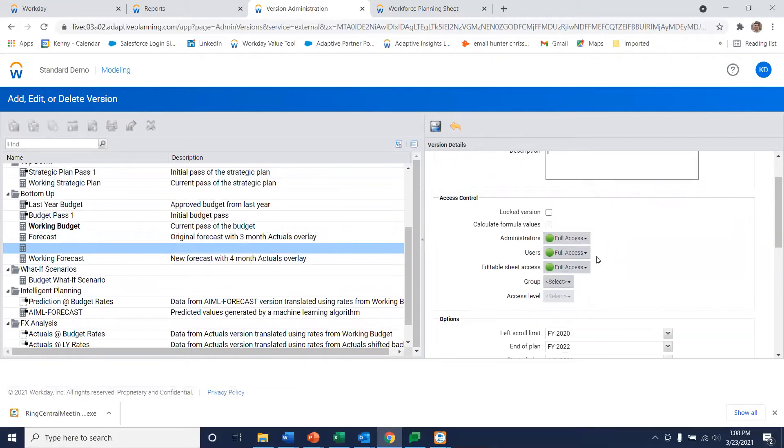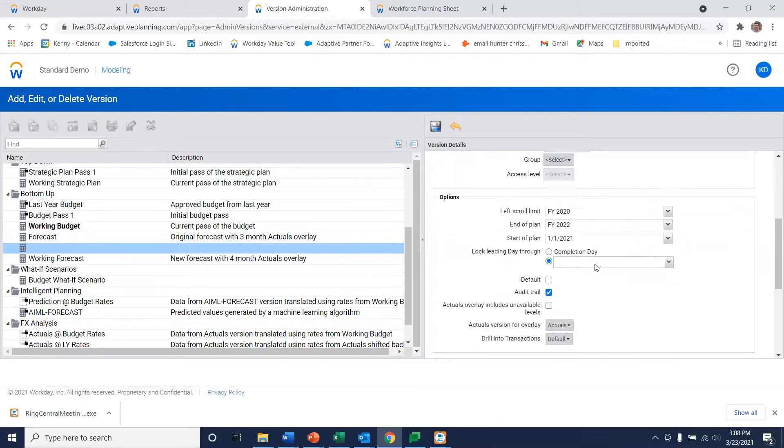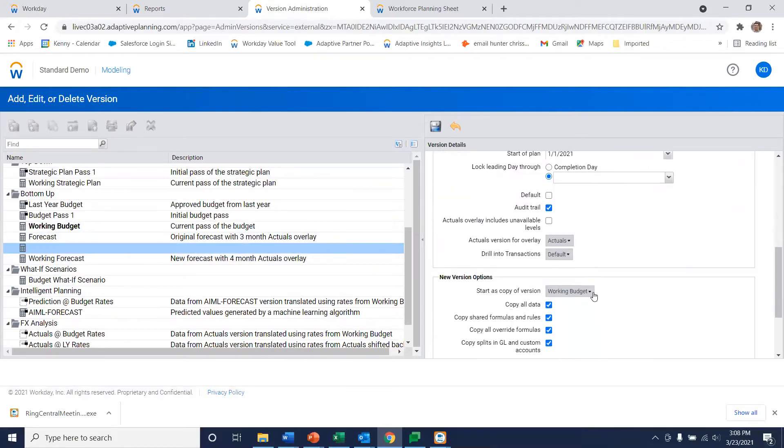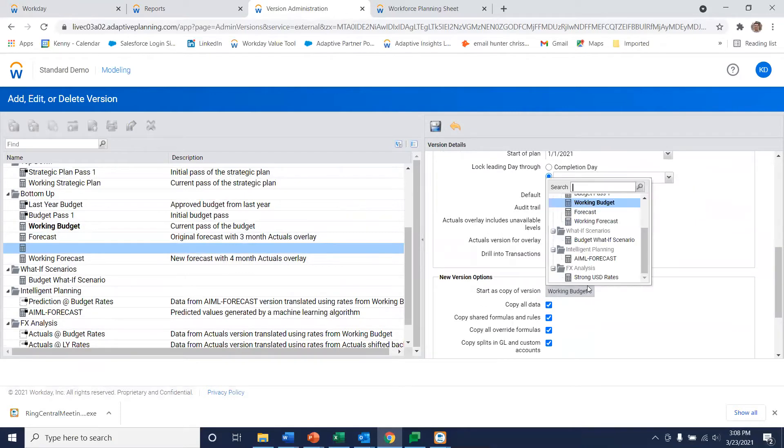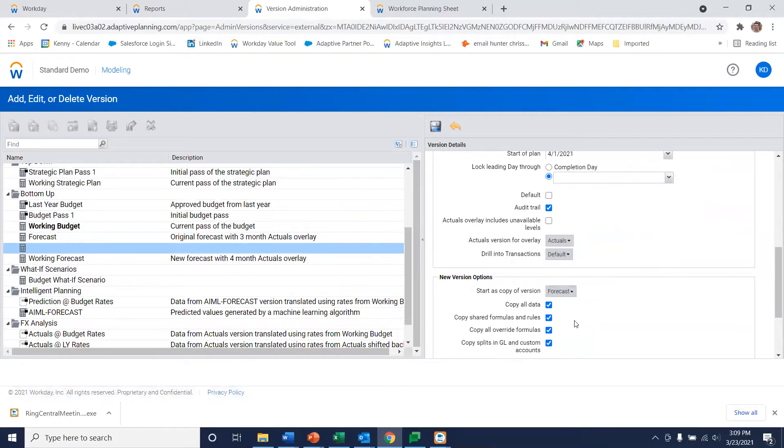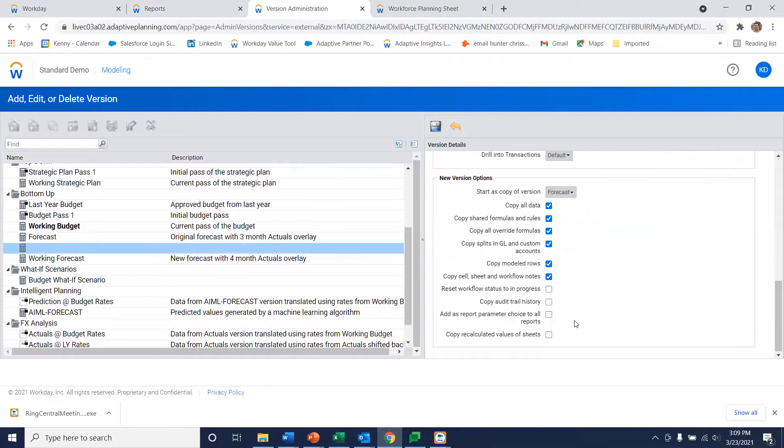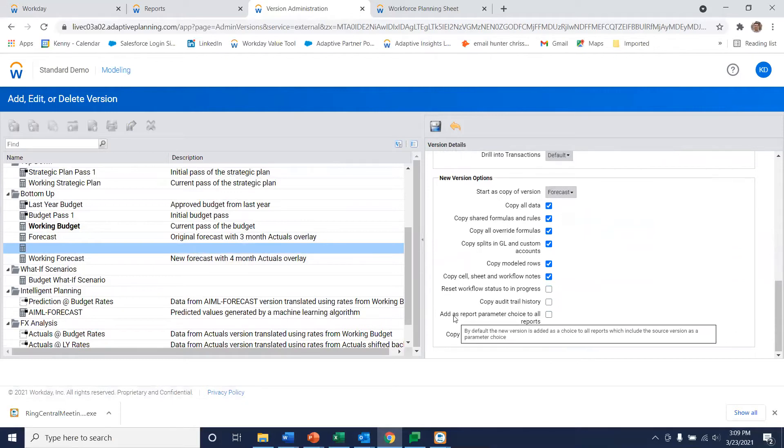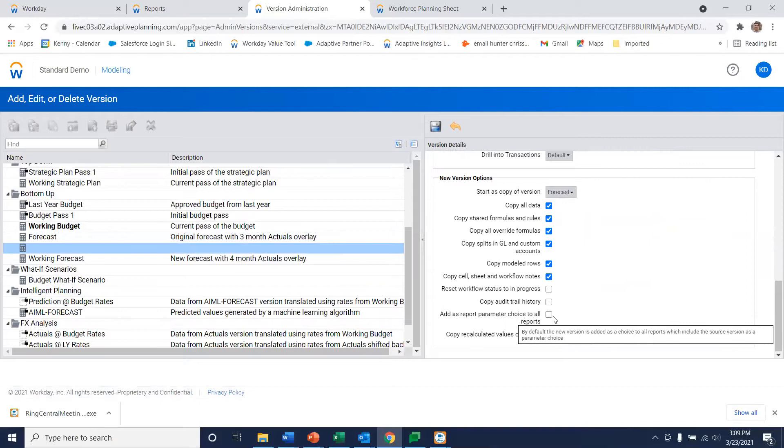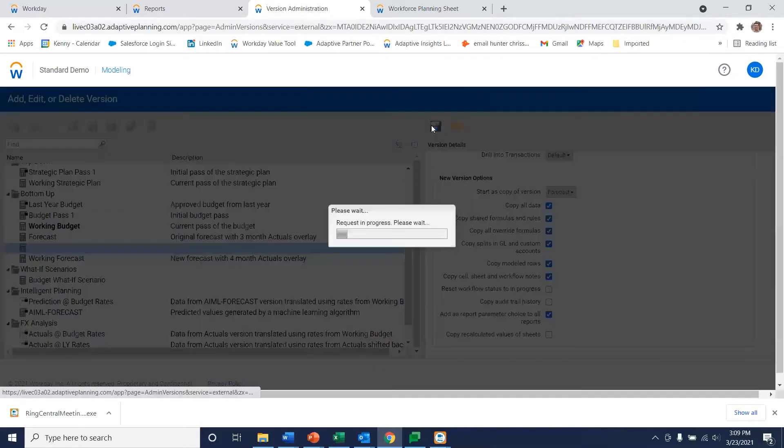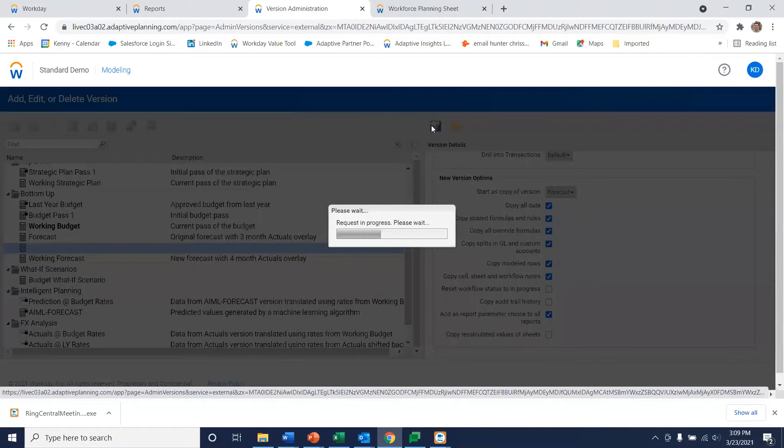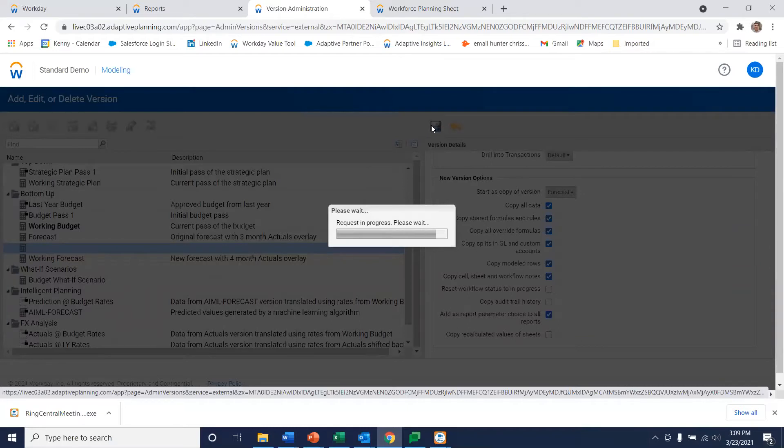There's a bunch of options. We don't need to worry about those now but let's just make sure we start as a copy of our forecast version. And there is a checkbox down here I want to make sure I do so I can add this as a parameter back in my report. Let's go ahead and save that. Now it's going to take 15 or so seconds. Keep in mind what it's doing is copying millions of cells of data creating a duplicate of our forecast version.